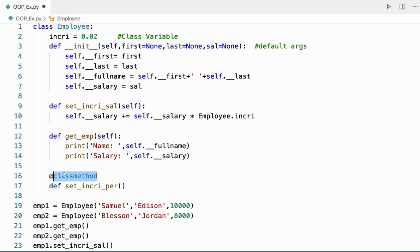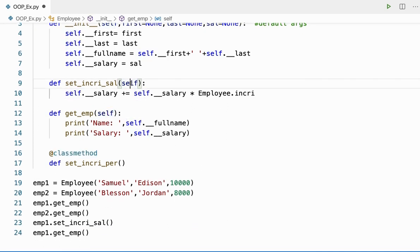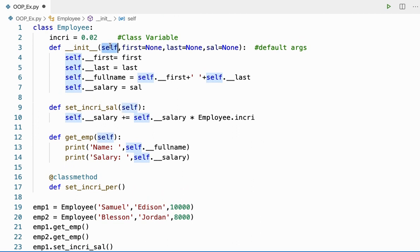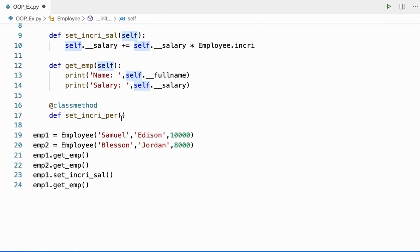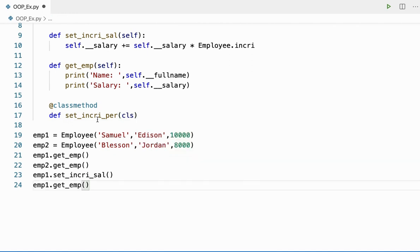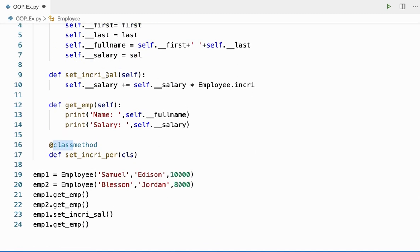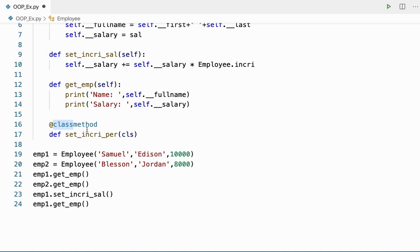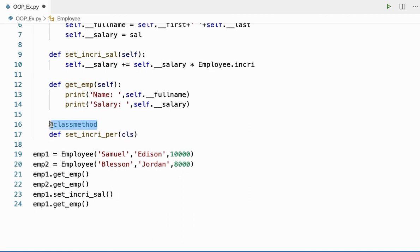By convention, every instance method takes self as parameter, and by convention I'll be using cls for the class method. I cannot use the name 'class' because that's a keyword. To create a class method I'm using the @classmethod decorator and to catch the class name as argument, I'll be using cls as the parameter. Let me get the percentage as input.